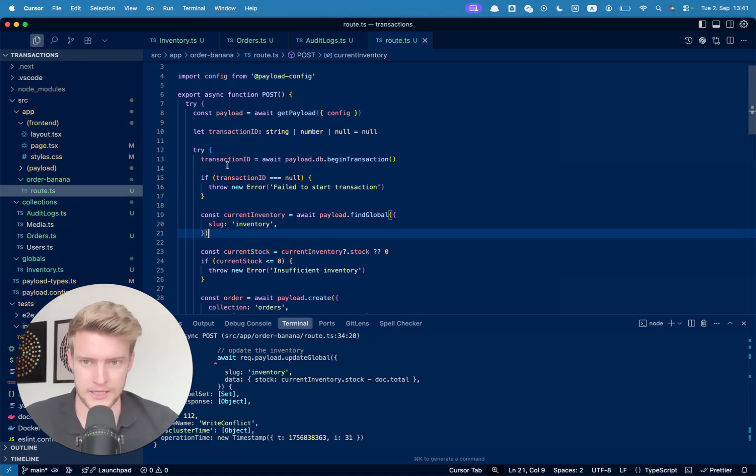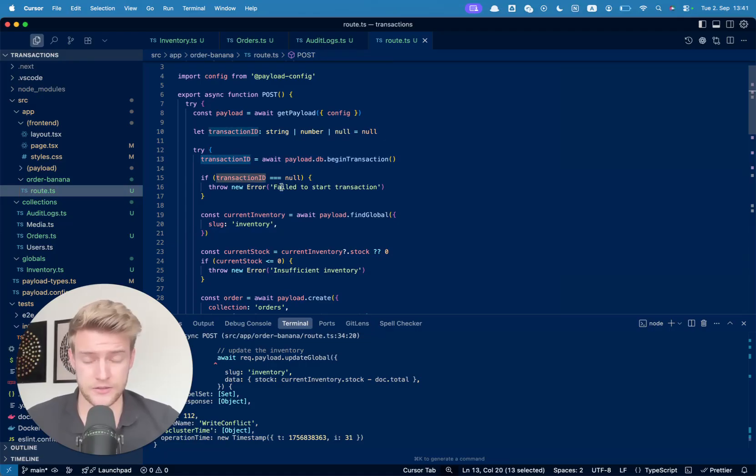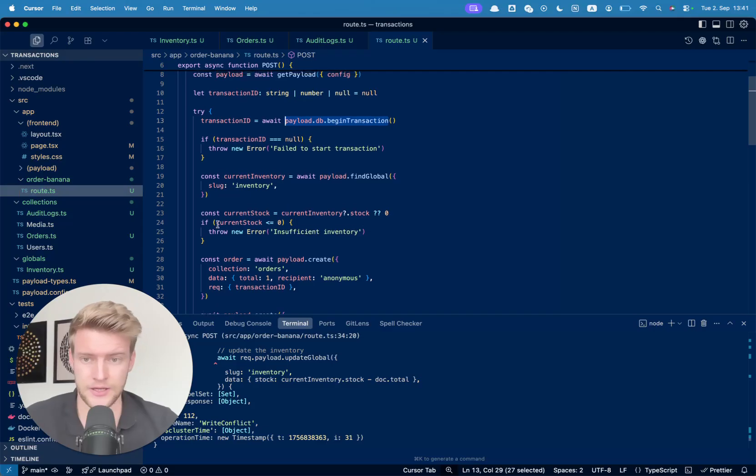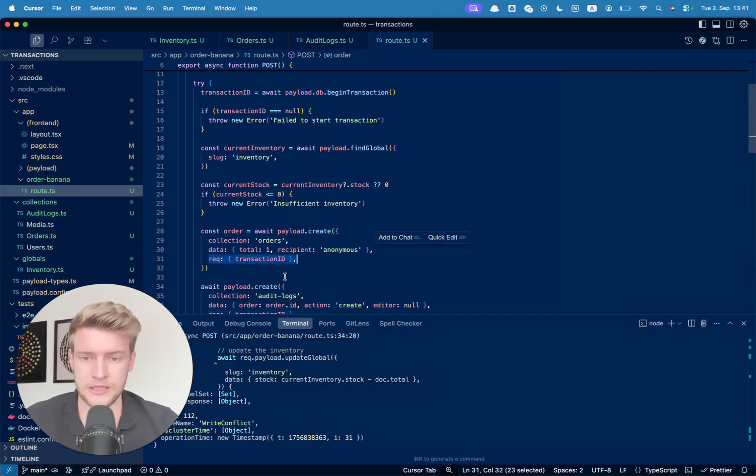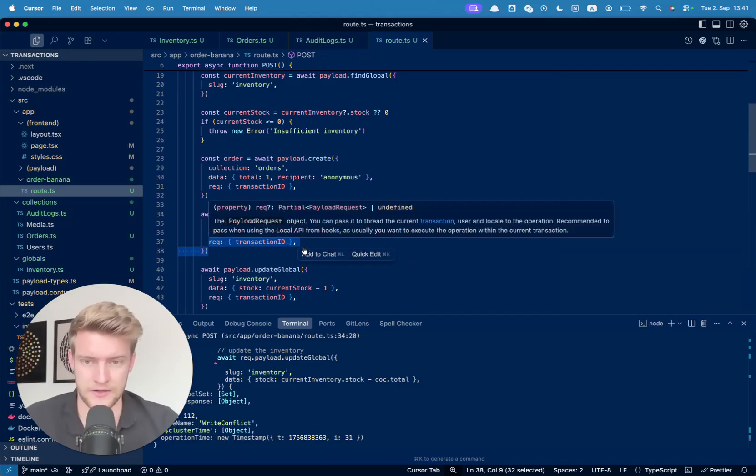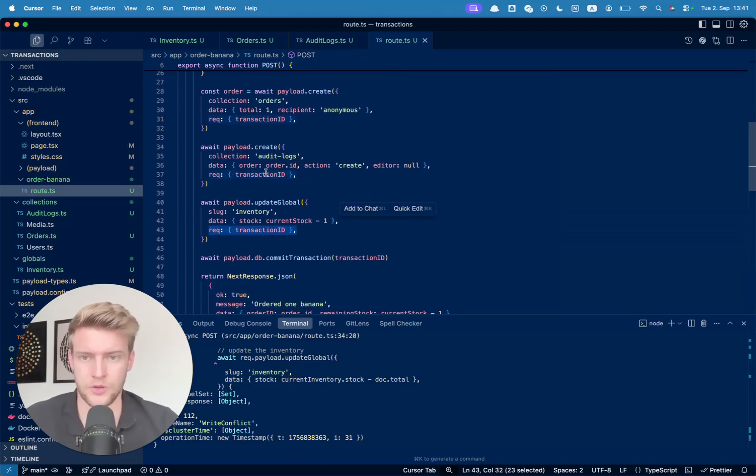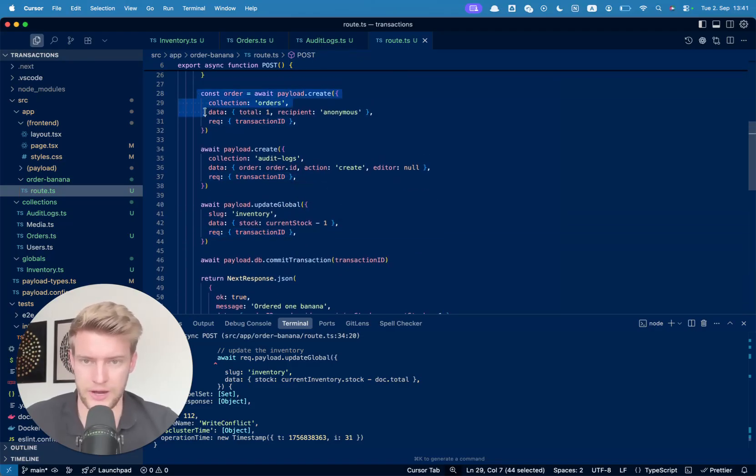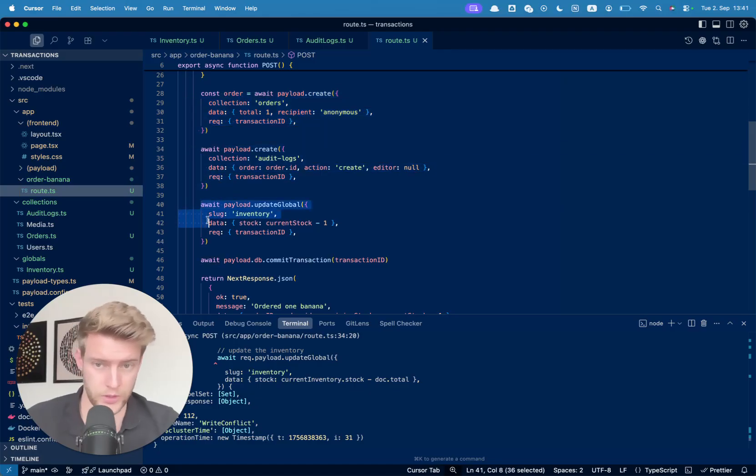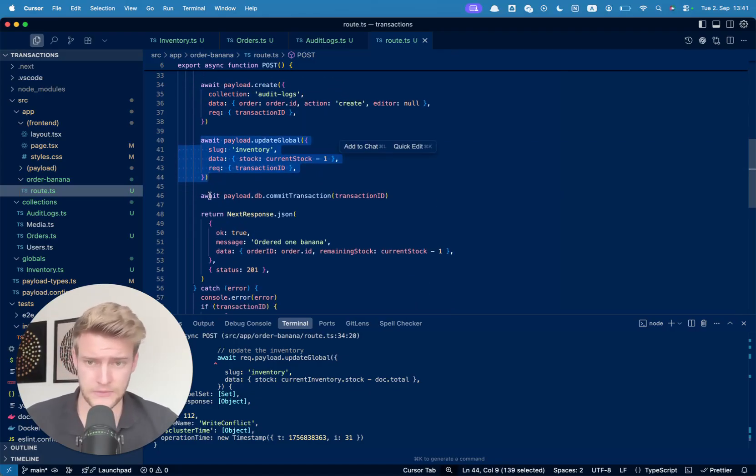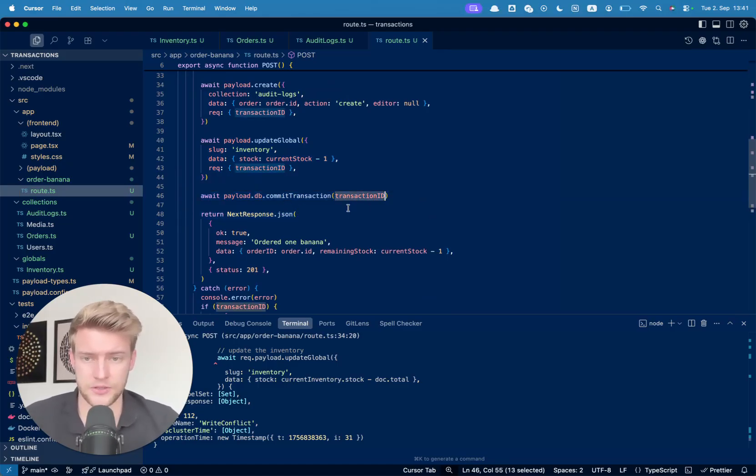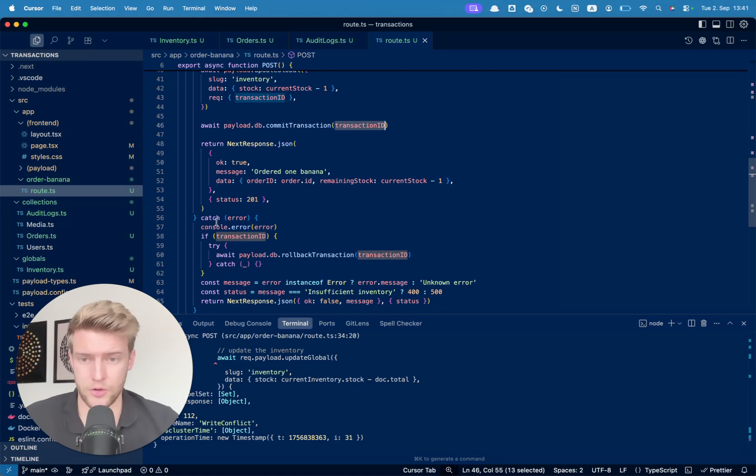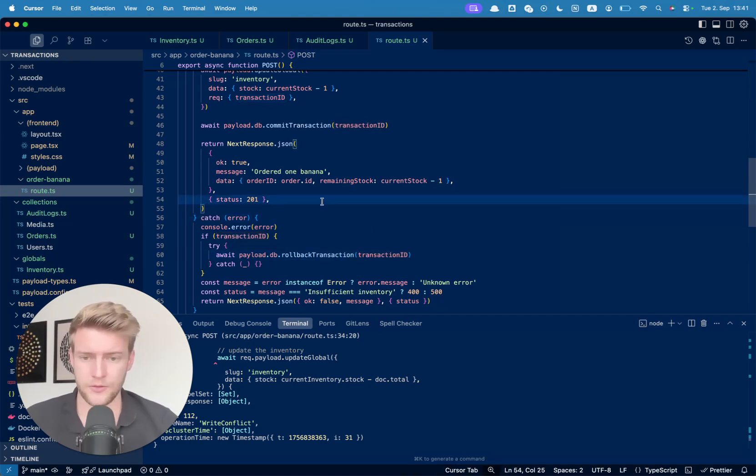Now the syntax is a little bit different. We need to generate a transaction ID. We need to manually tell the database to begin a transaction. And then we just add the transaction ID to every single database interaction we make here. So when we create an order, when we create an audit log, when we update the global, and after all we commit the transaction, or if we run into an error, we catch it and then we roll back the transaction.